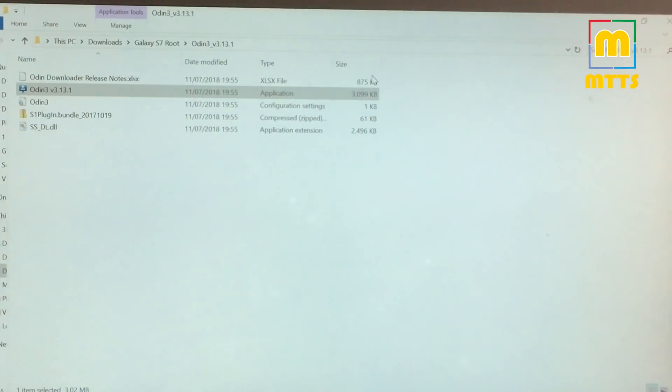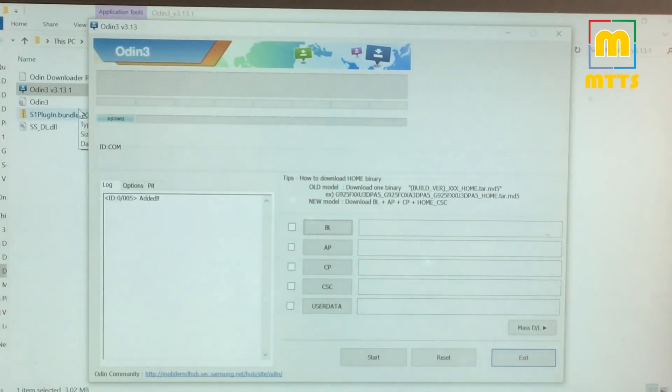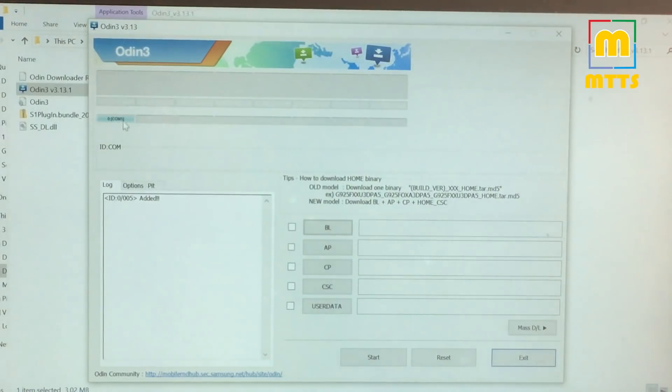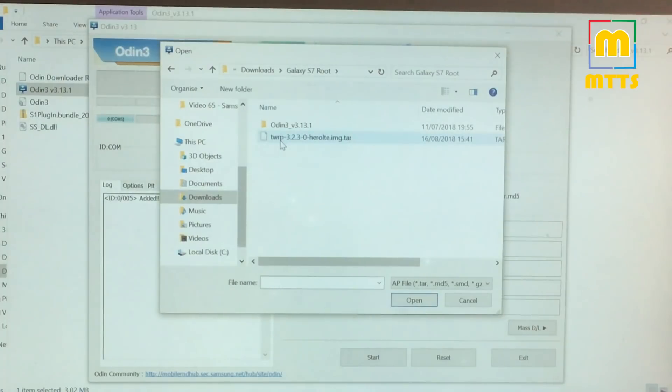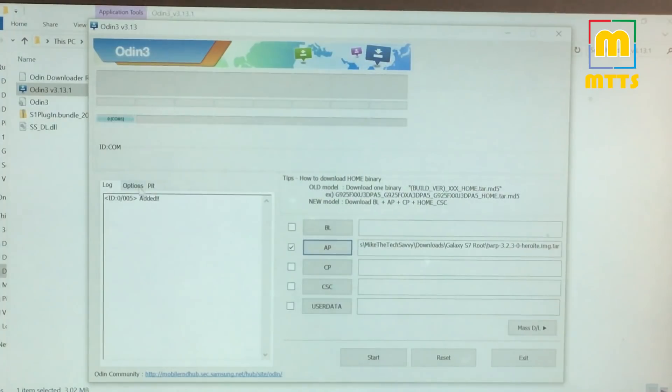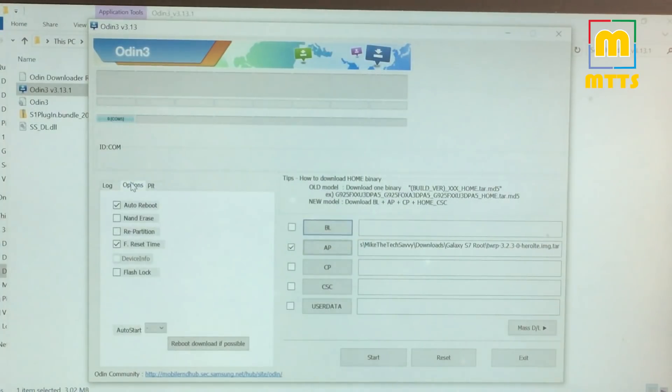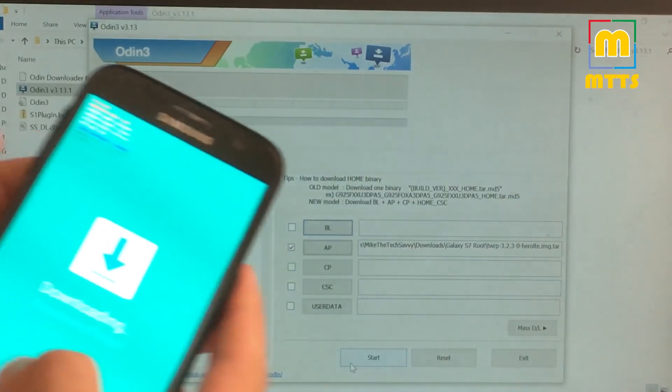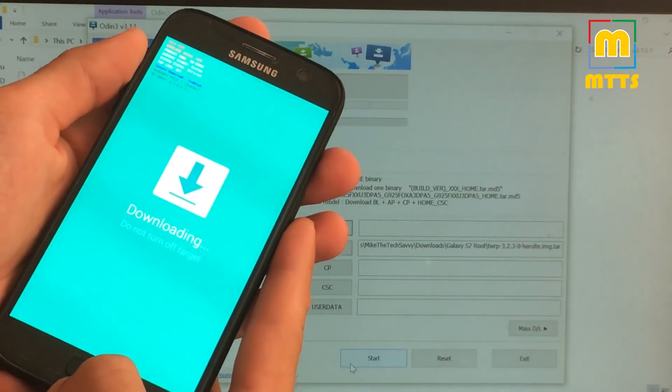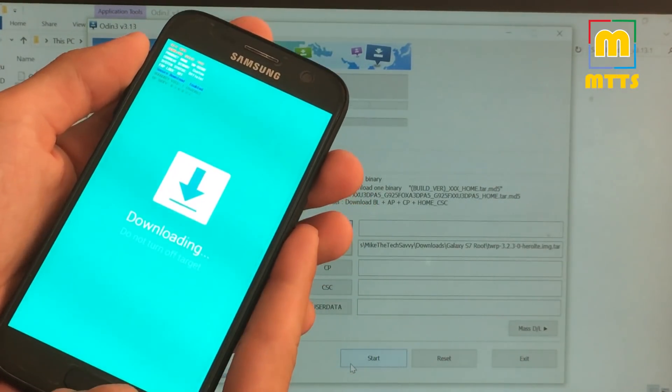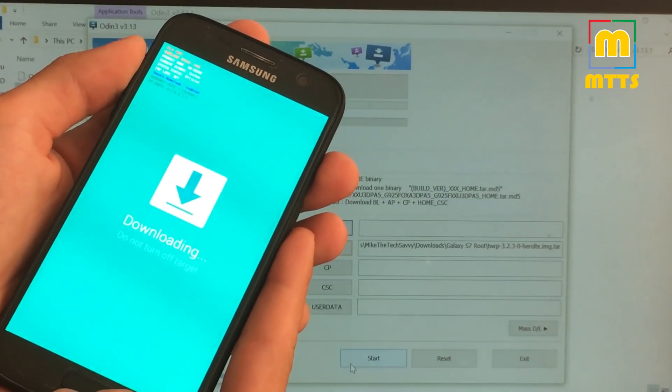So make sure you open Odin with administrator rights. After this is done and you can clearly see that the device is connected right here, just go to AP and select the TWRP tar file that you previously downloaded. Click open. Leave everything else as it is. And now comes a little trick. So right now you don't press start until you press the following combination.